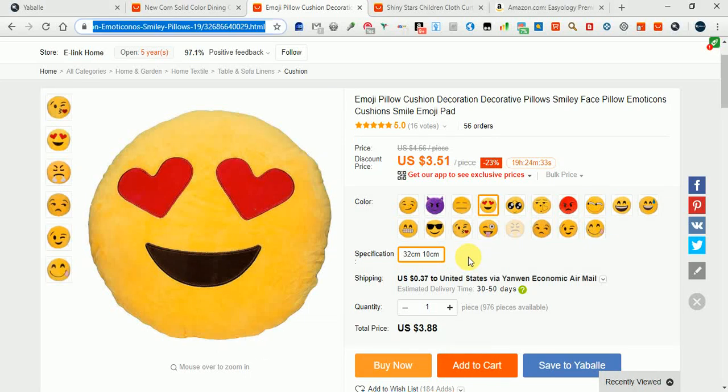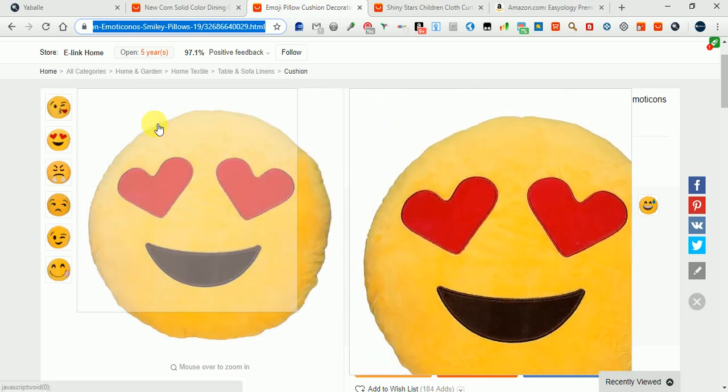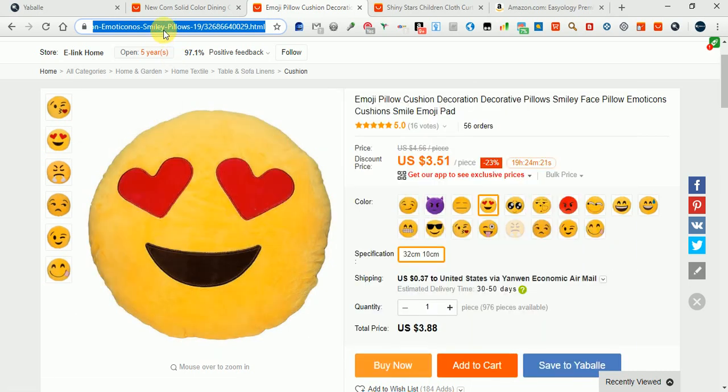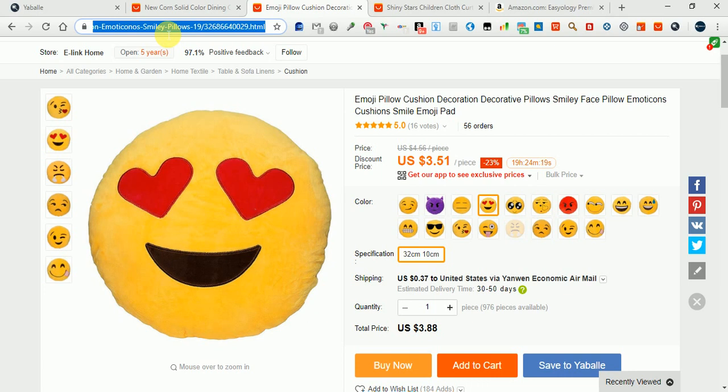Hello guys, in this video we will show you how to list a multi-variation item from Aliexpress to your eBay account using Yabale. So let's begin. We copy the URL of the item from Aliexpress and take it to Yabale.